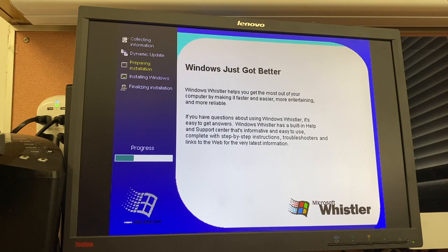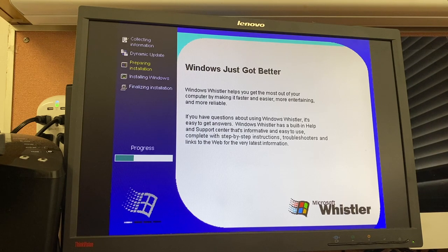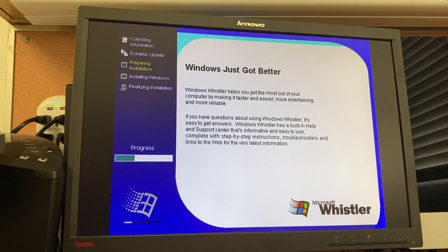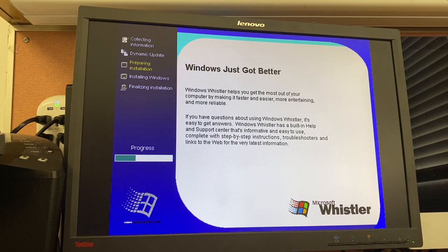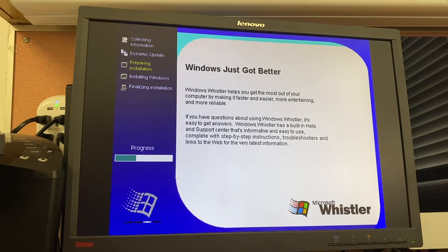That's all there really is to talk about regarding Build 2410 at this phase of the setup. I'm going to let Windows do its in-place upgrade, and I will come back, hopefully, at the out-of-box experience. But if anything, we'll just continue on with the video as normal.